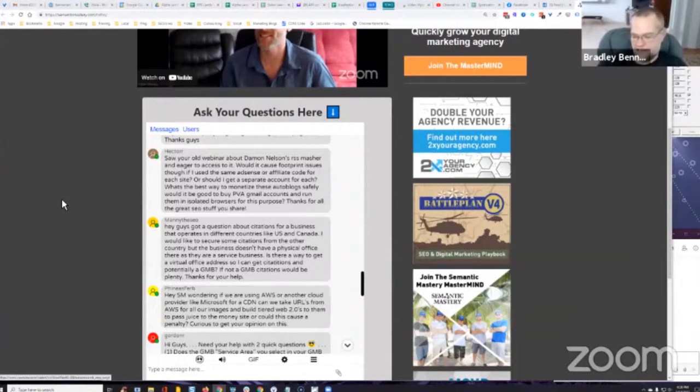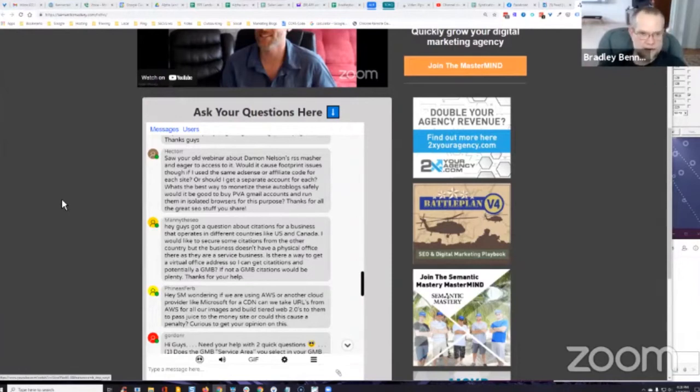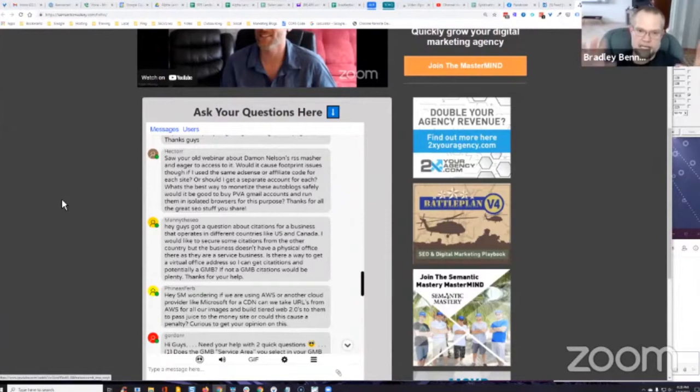And I got dozens and dozens of profiles in there. And I don't even change IPs. It's all just my IP, but it keeps the browsing sessions.